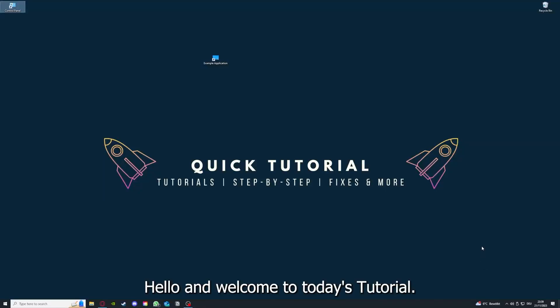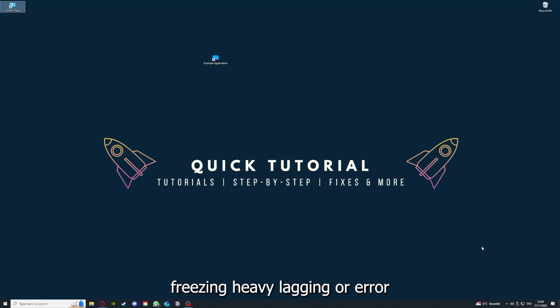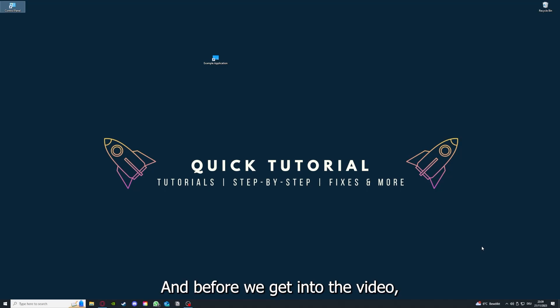Hello and welcome to today's tutorial from Quick Tutorial. Today I'm going to show you how you can fix black screen crashes, freezing, heavy lagging, or error messages in Minecraft.